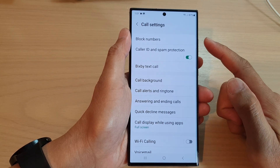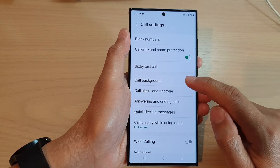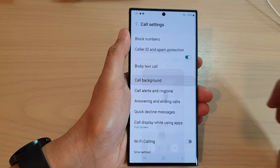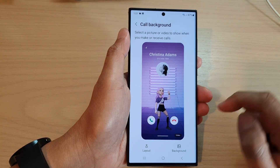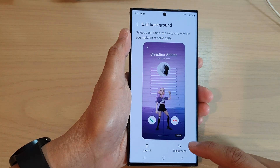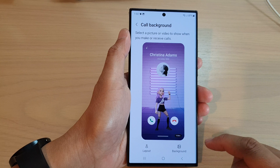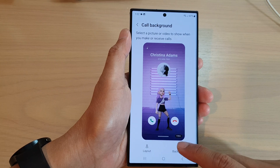In the call settings page, tap on call background. Then go down and tap on background.